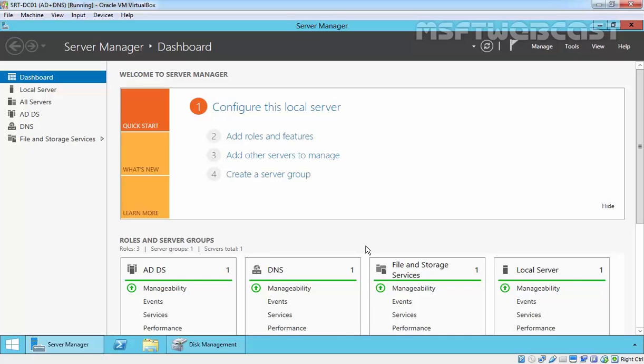Hello friends, welcome to MSFT webcast. In this video we will see the steps to build an iSCSI SAN using only Windows Server 2012 R2.